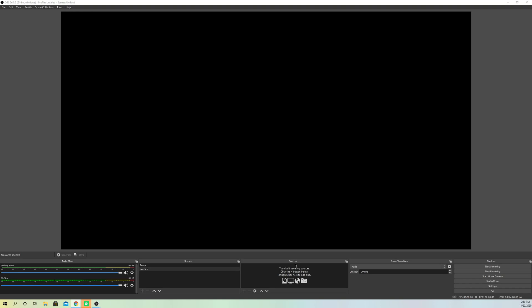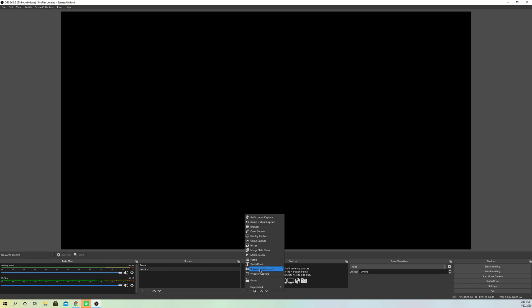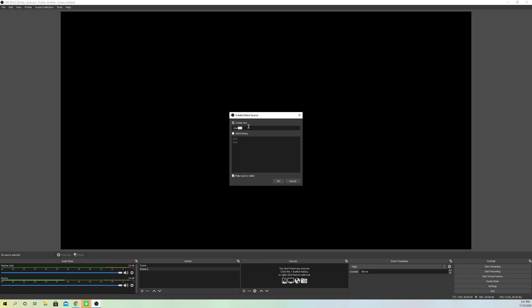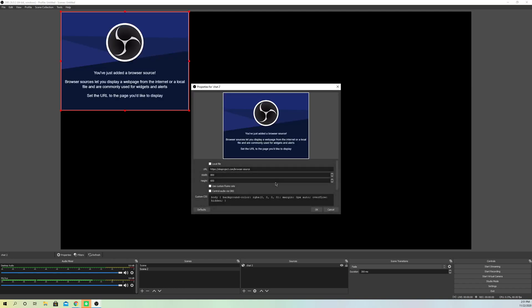So now on here what you want to do is go to source and click on this plus icon over here. Now what you want to do is go over to browser, click on that. Let's just name this chat - chat two, because I already have a chat existing. Click on OK.